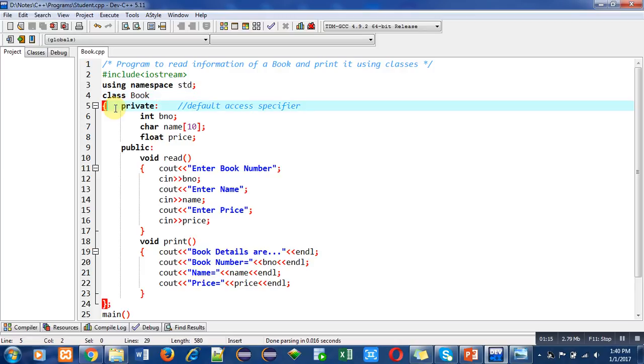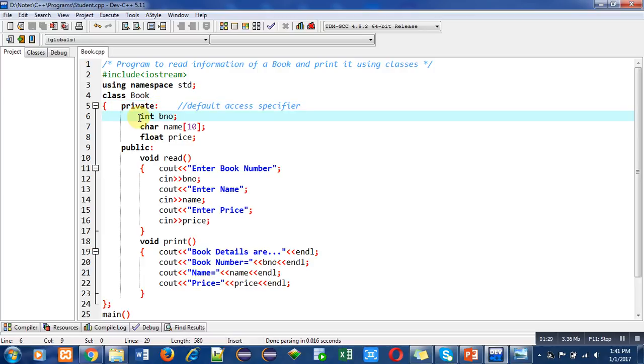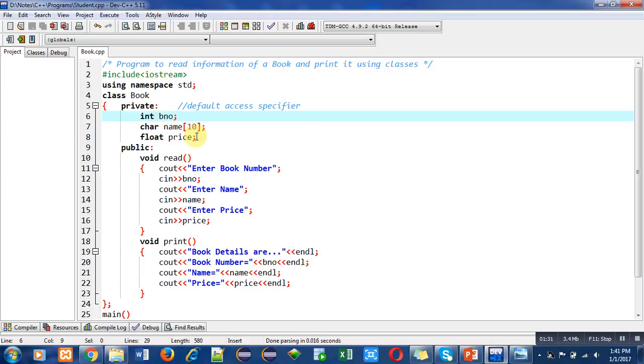In this class, the first statement is private, which is an access specifier and the default access specifier. If we do not write private here, by default private is included. Inside the private section, there are three variables: book number, name, and price, all of different data types. Then the public section is defined.